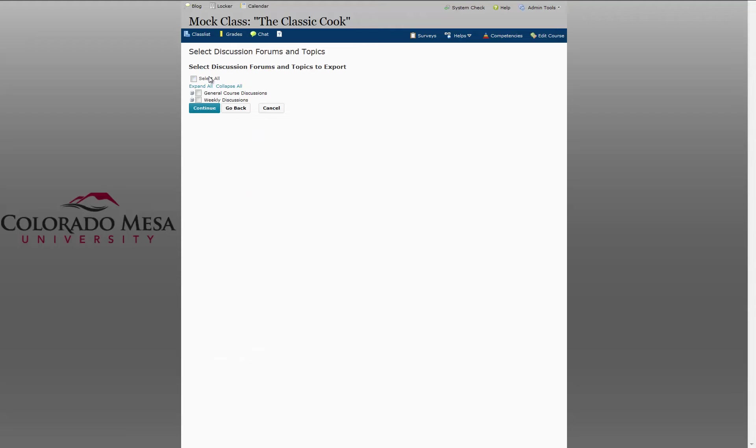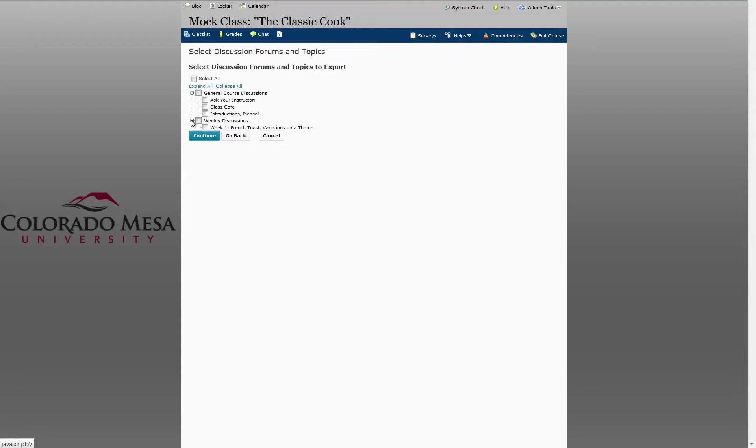At this screen, since I said I didn't want all items from discussions but wanted to choose items, I make my selections. You can expand your list by clicking on the plus sign. I make my choices and click Continue.